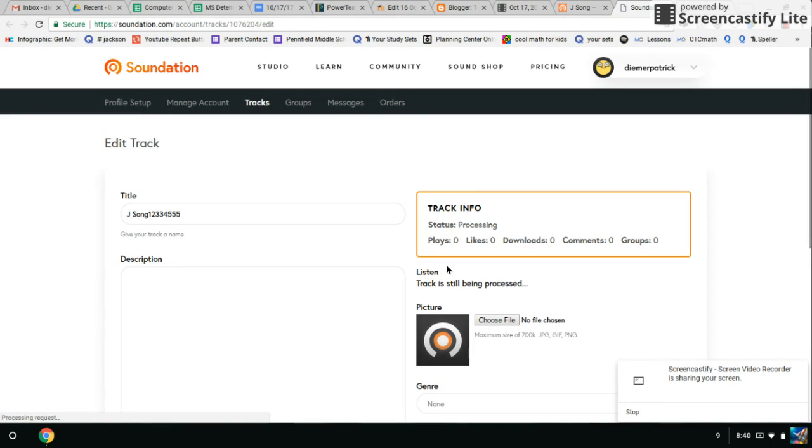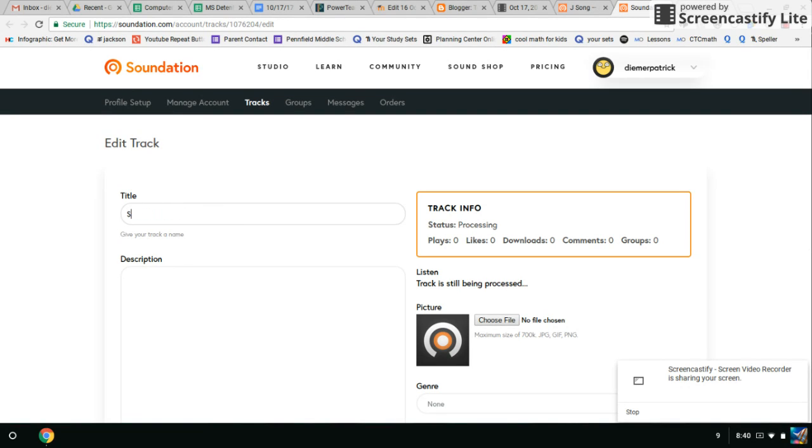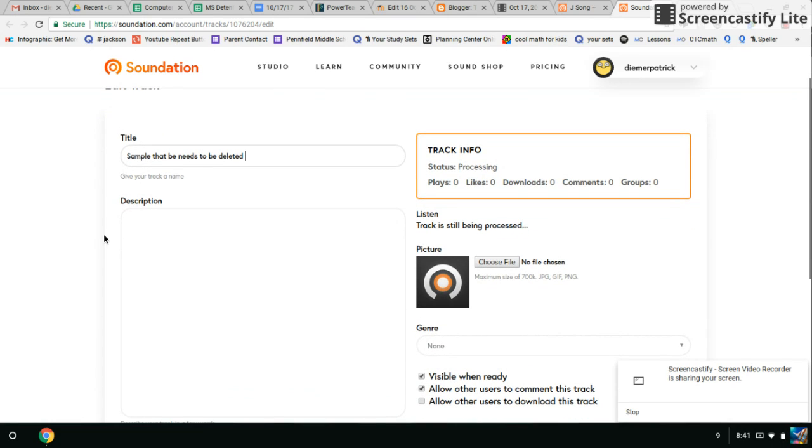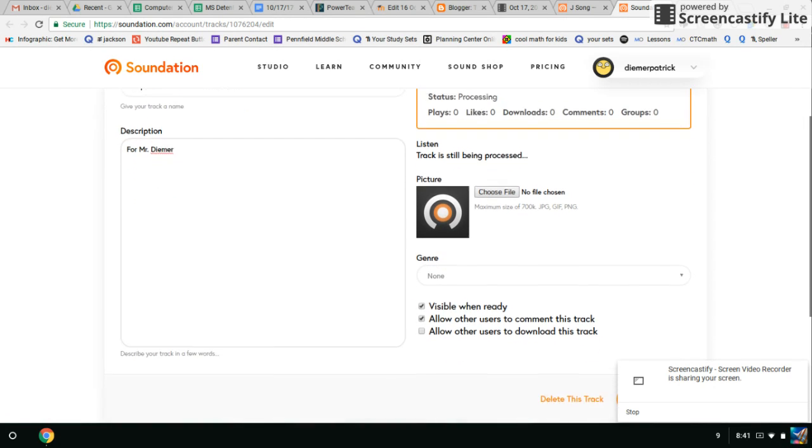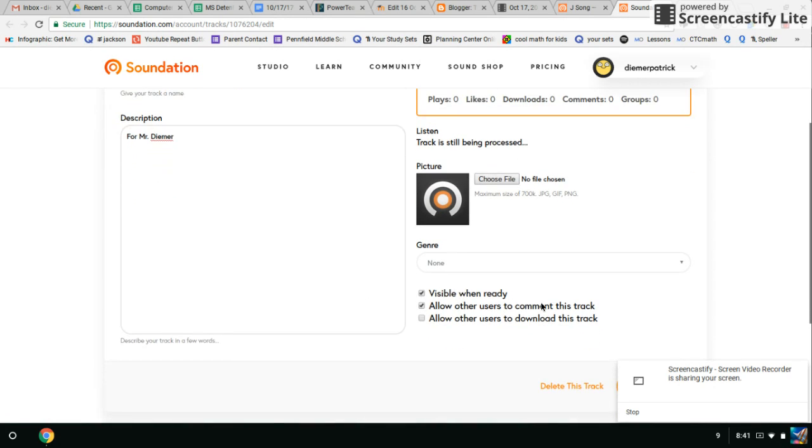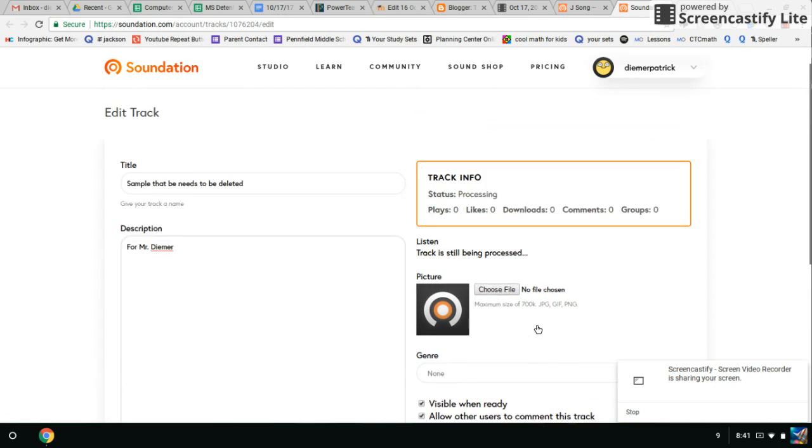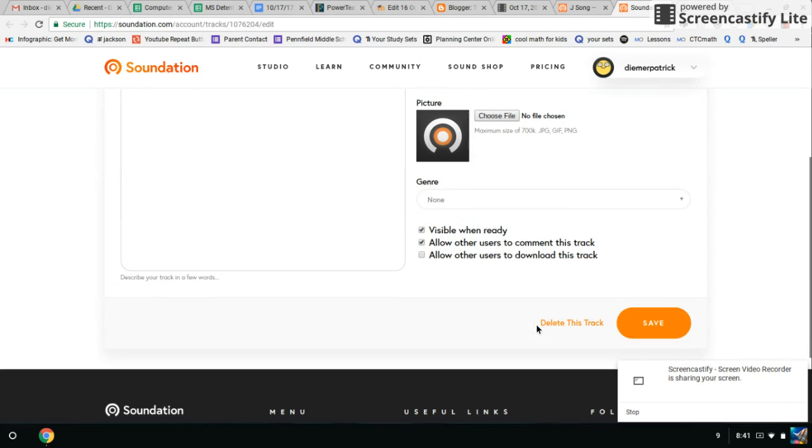Okay, you can edit track info. This is where it's going to ask you some basic ideas. So we'll do JSON. I can change the title here to sample. That needs to be deleted. I can scroll down. I can put for Mr. Deamer. Okay. Visible. Allow others to comment. Allow others to download. This is all fine. Okay. So I can click save.